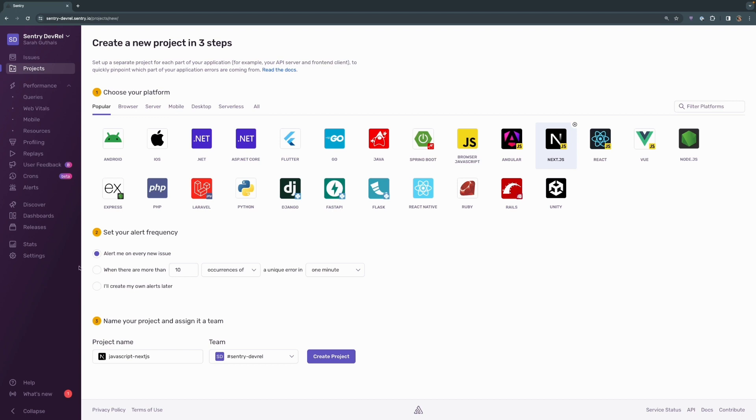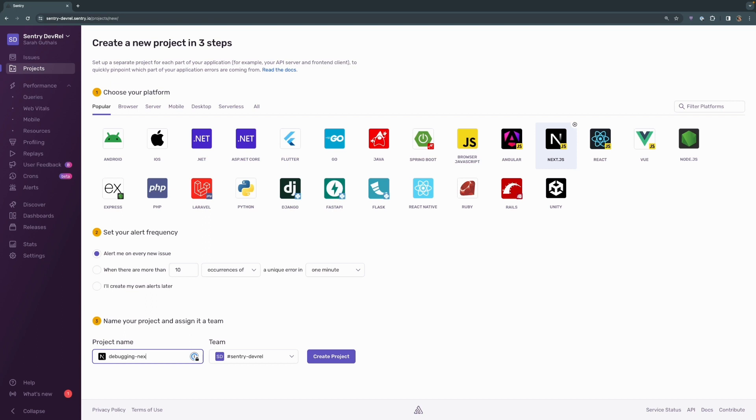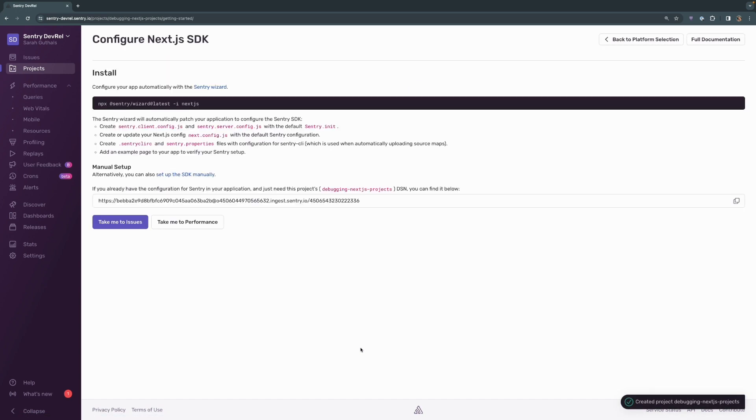We're going to say alert me for every new issue, just leave it as the default, and we're going to rename this to be debugging Next.js projects and it'll be part of my Sentry DevRel team. Let's go ahead and click on create project and will be presented with these install instructions.